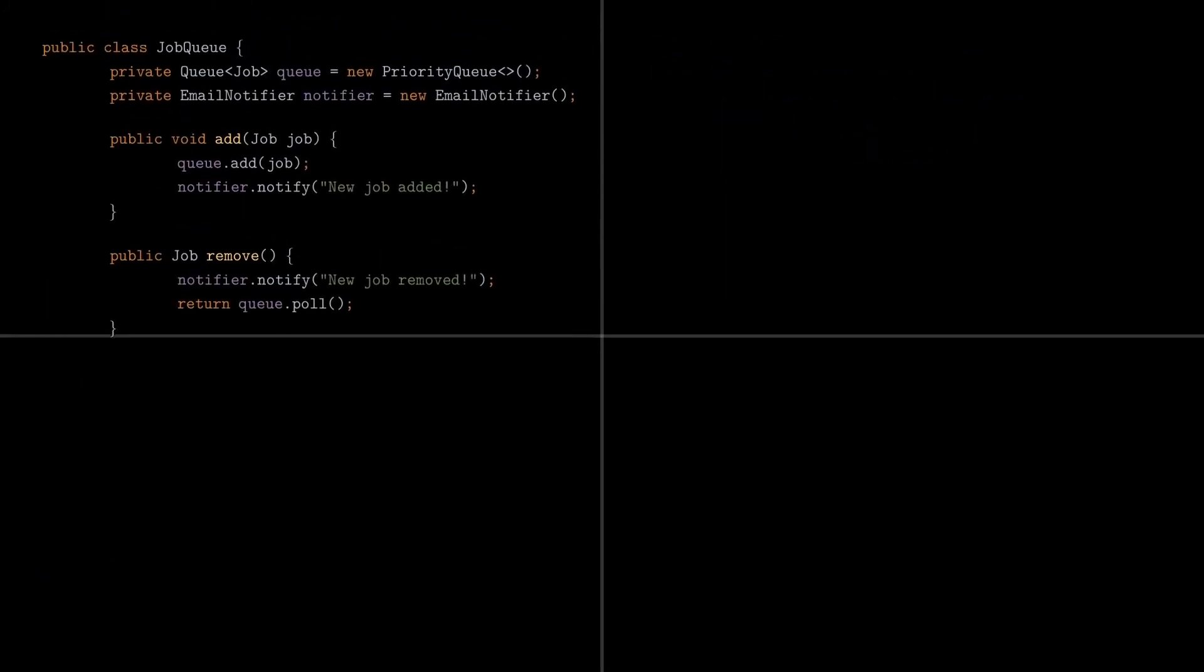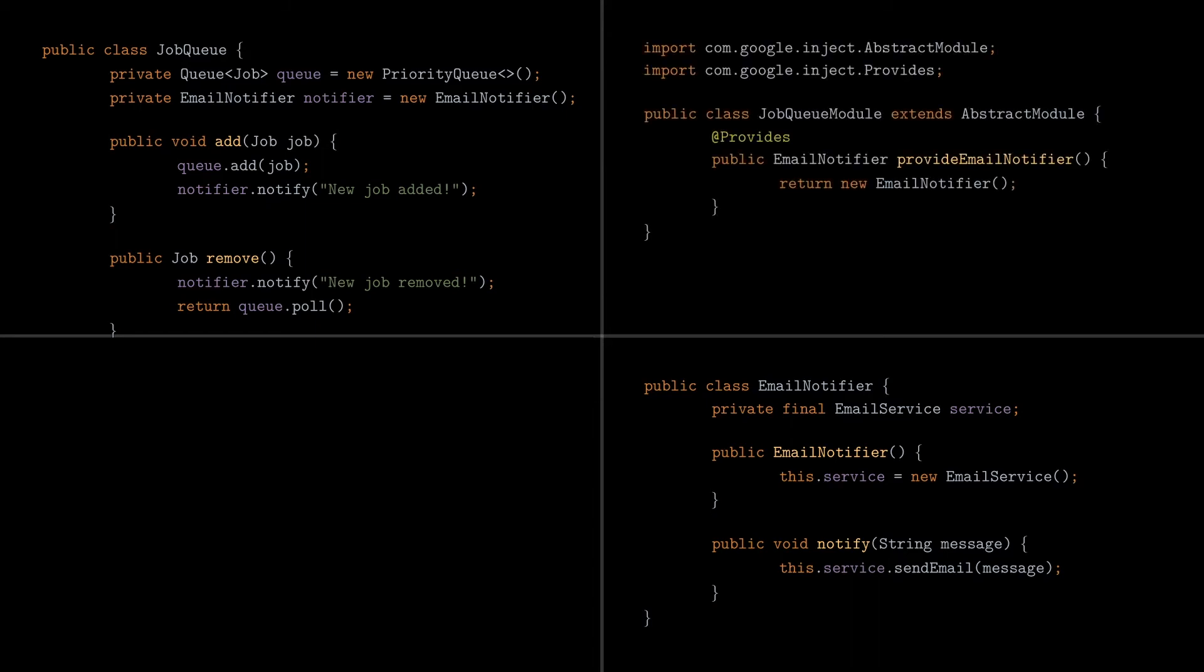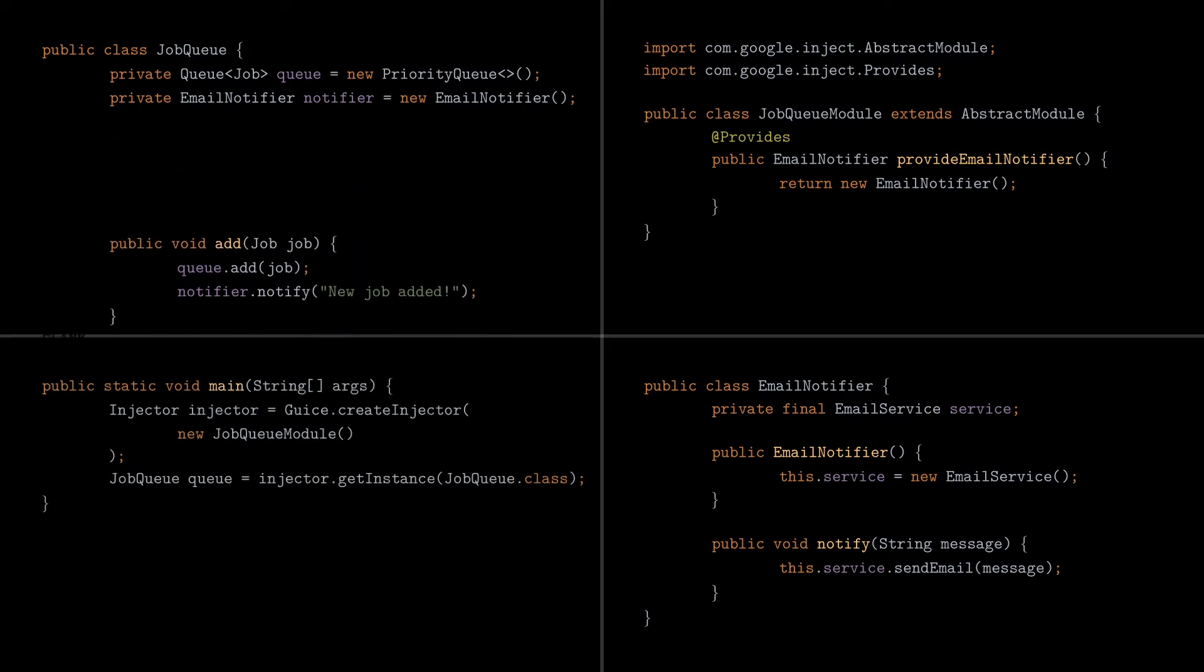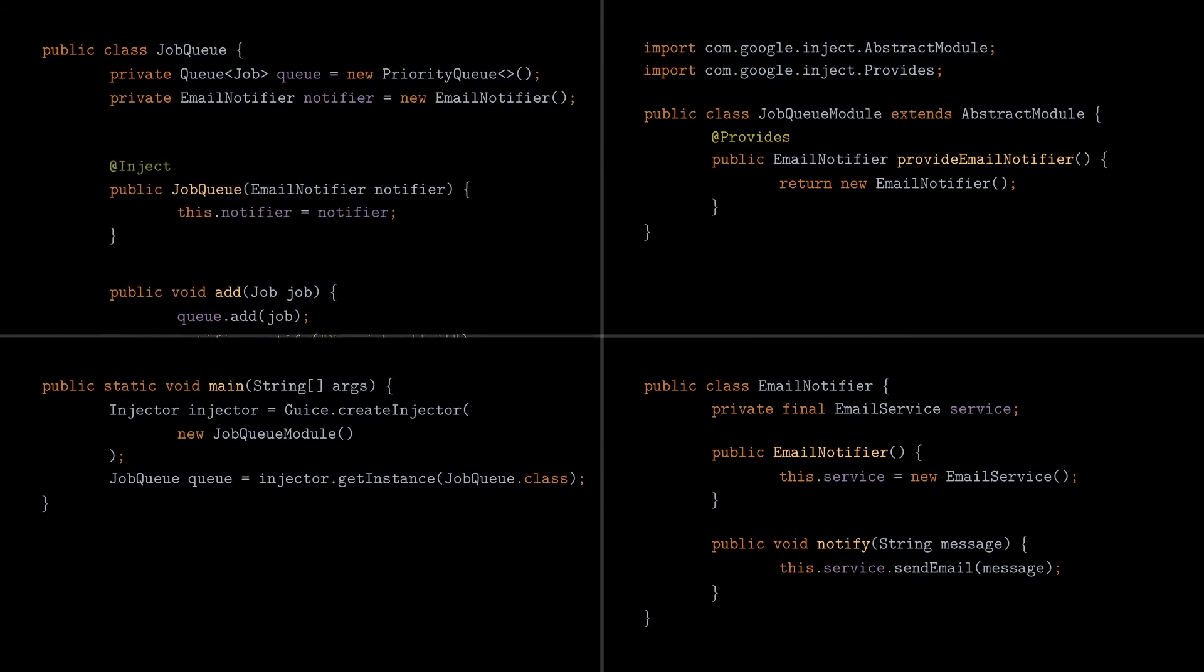Now let's apply the same changes to our initial example. We got a job queue and the email notifier classes, as we know them from the beginning. The job queue module looks like that. It's nearly identical to the one in the previous example, we just create one dependency method that creates a new email notifier object. In main method, we create the injector object by passing a new instance of the job queue module, and we use the getInstance method to get a new job queue object. And finally, we annotate the constructor of the job queue class with the inject annotation, to signal JUICE that it should provide a dependency from its graph.